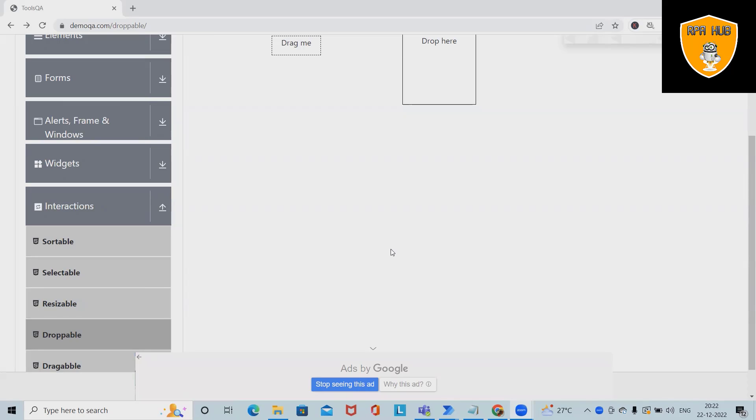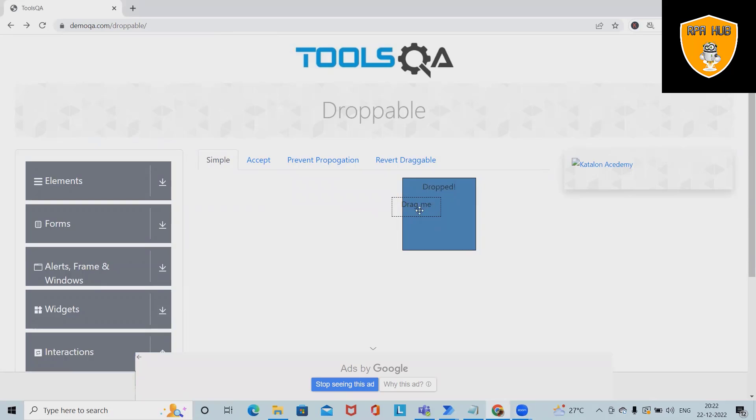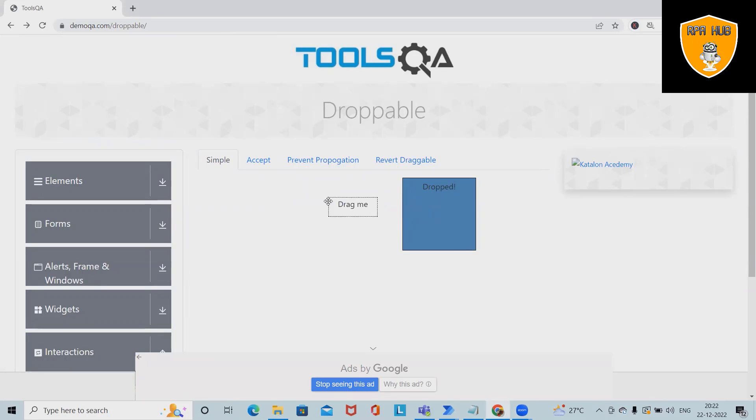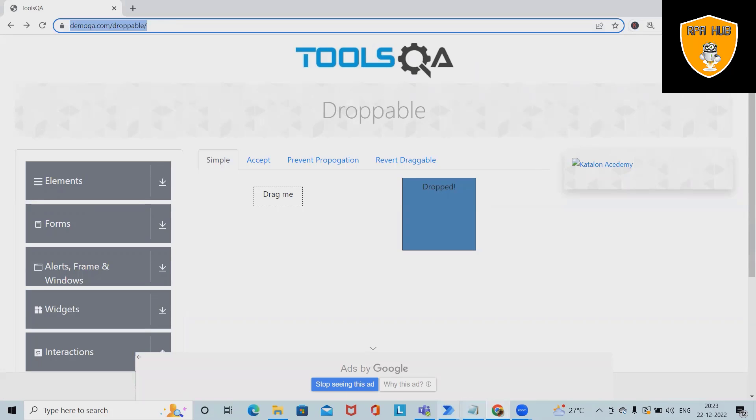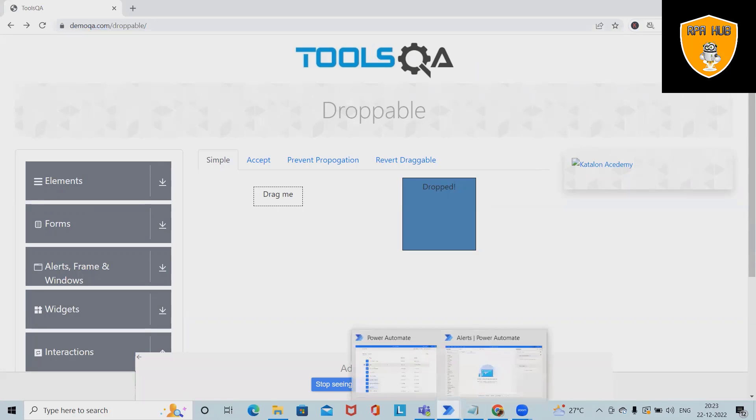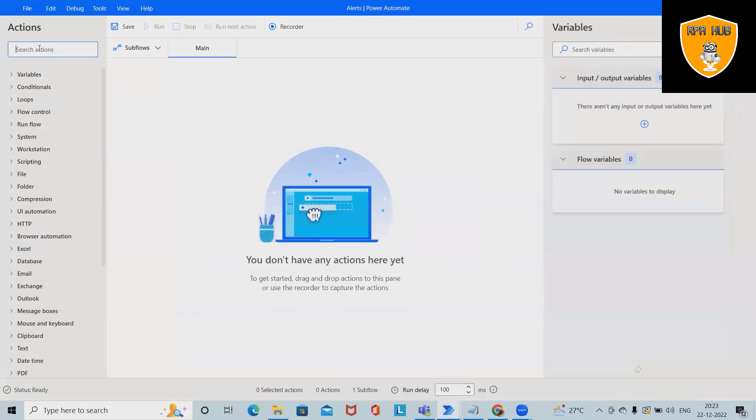Welcome to RPHub. In this video, we'll discuss how to drag and drop any particular item using Microsoft Power Automate. Here we have options to drag and drop into some elements, but for automating this step, how can we do it using Microsoft Power Automate? We'll see this from scratch.